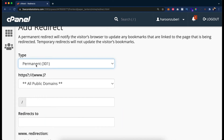The permanent redirect is used when you want to move all your traffic from one domain to another. For example, you purchased domain1.com right now, but after one year you have got another domain, domain2.com, that has better search volume and a good keyword for your company, so you put up a redirect from your old domain to the new domain.